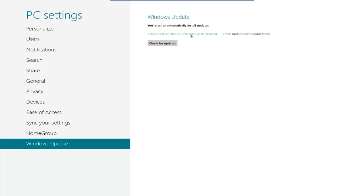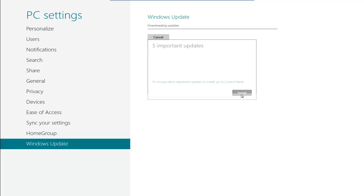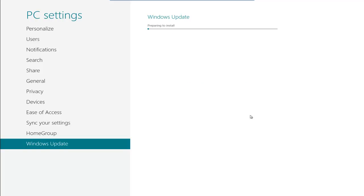We can install them now by just clicking on that. It's going to bring up all the different changes, and then we'll just click on Install and Windows 8 will install the updates.